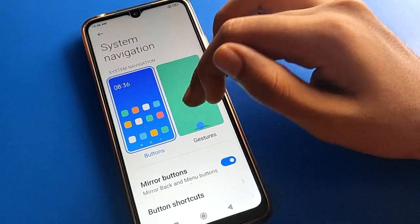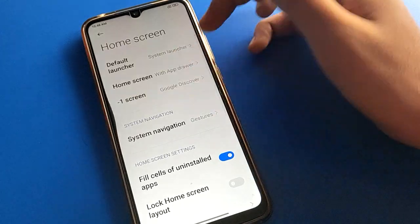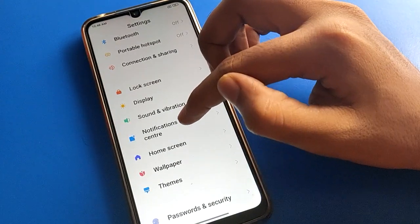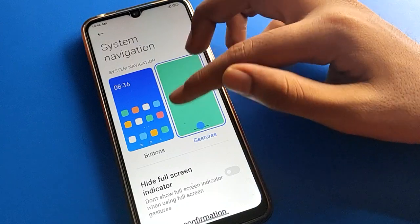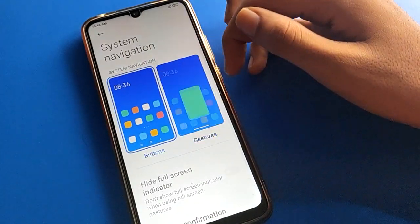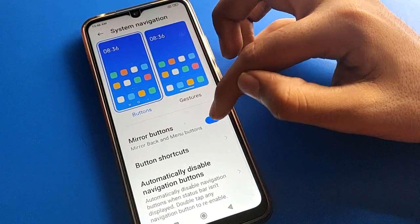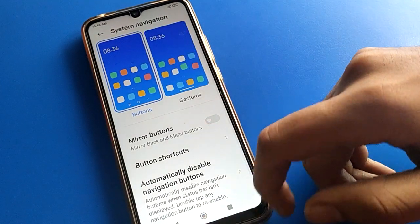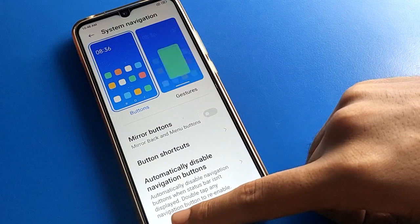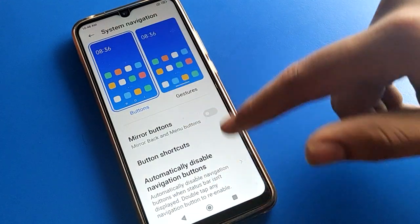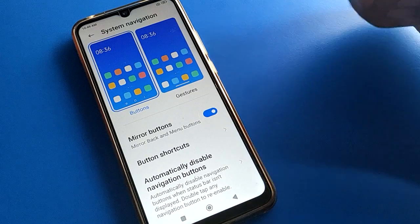Note that in button navigation mode, swiping left or right will not work as the back button. If you want to use gesture settings again, click and swipe right side or left side to use the back button. Also, if you turn off the mirror button setting, your 3-button layout will change — the back button moves from left side to right side.